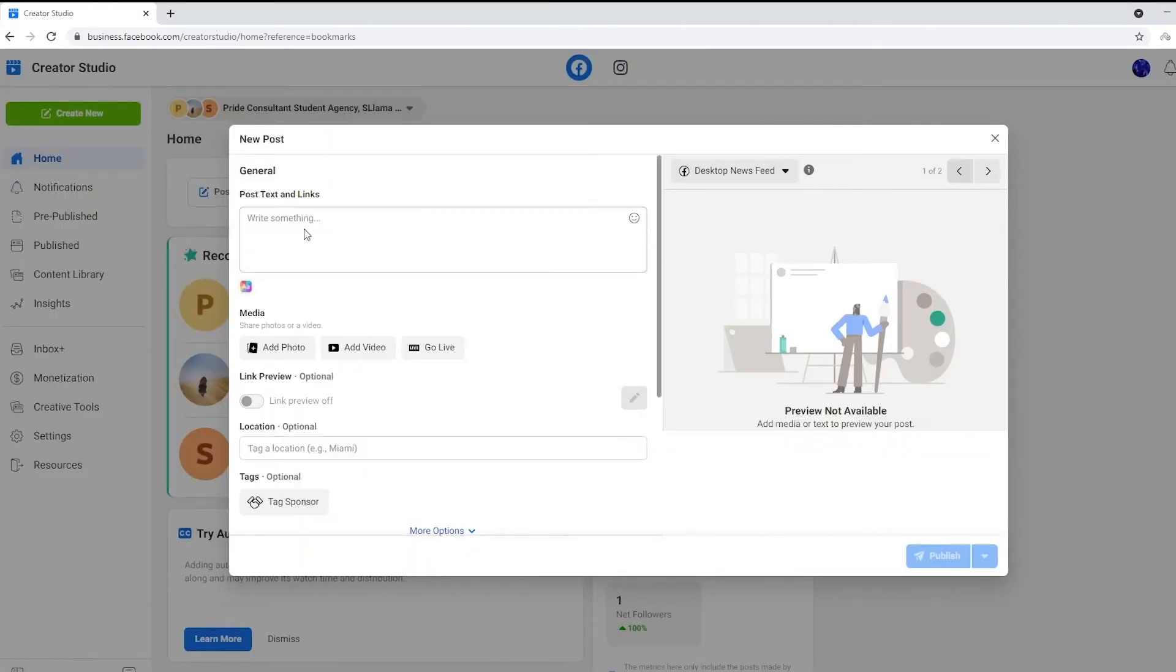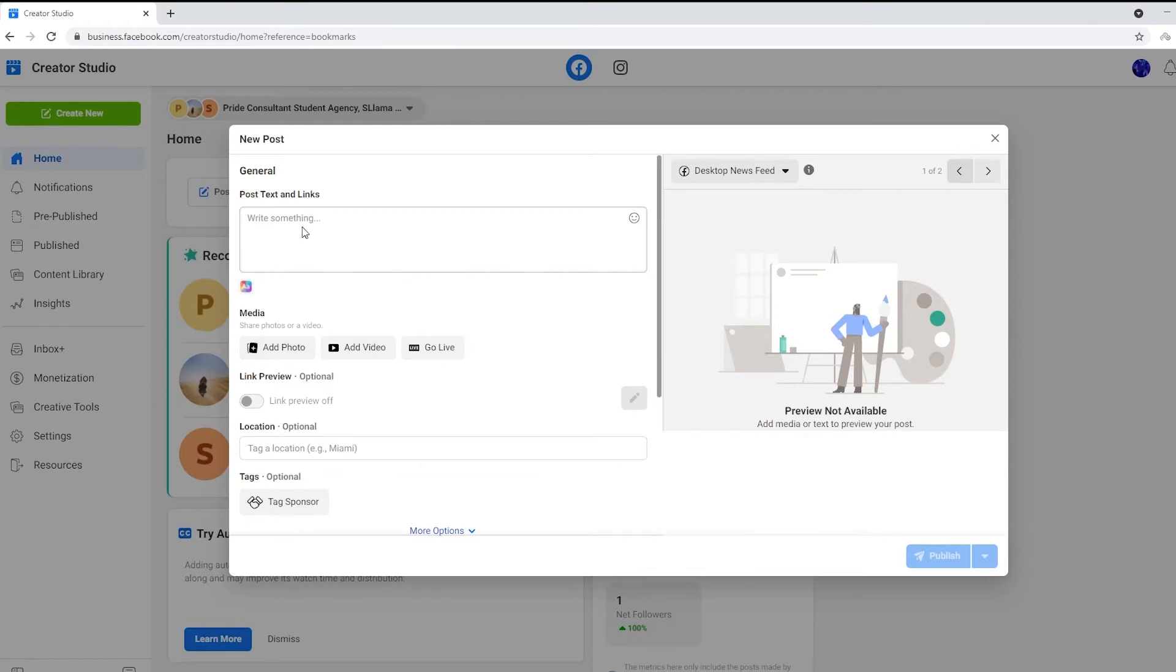Then there's going to be a pop-up. This is where you can add pictures, videos, or even just a text post to your page.